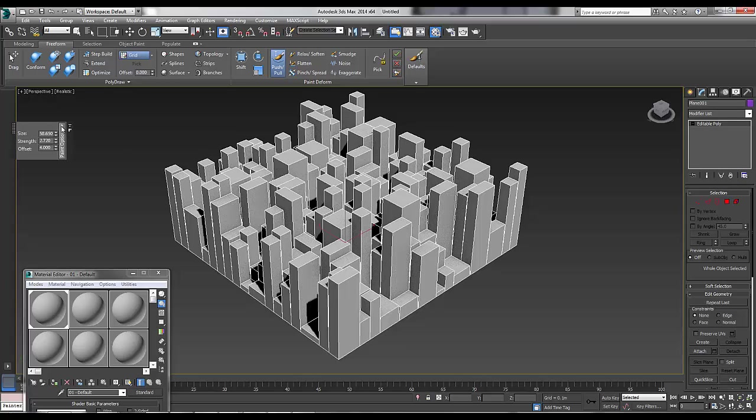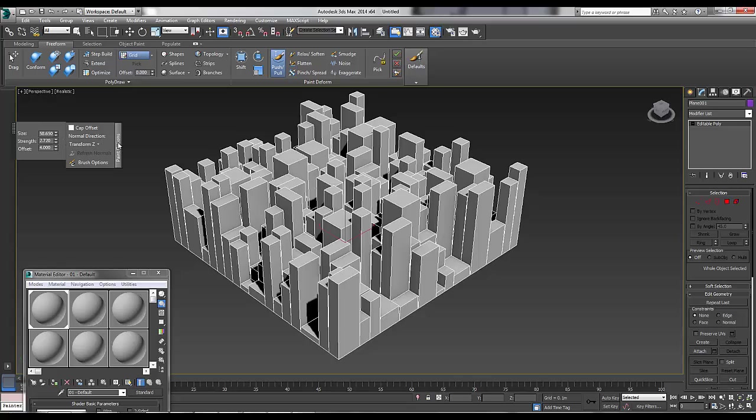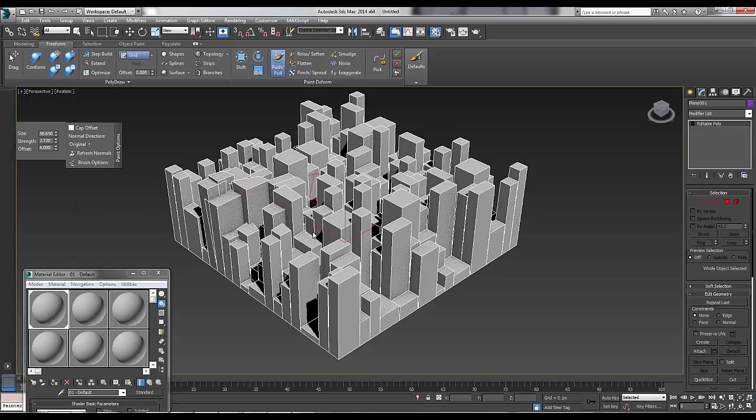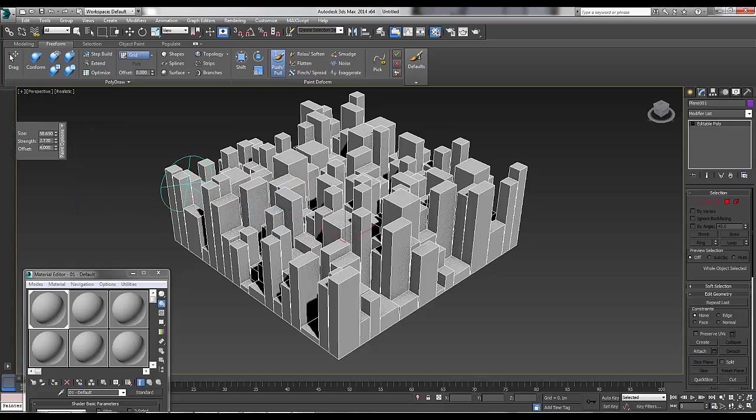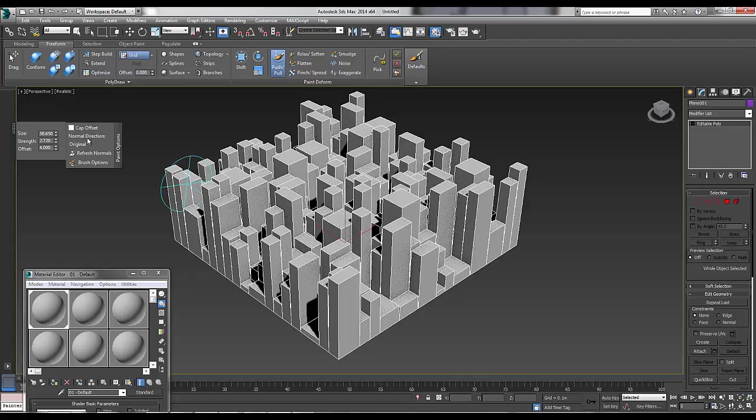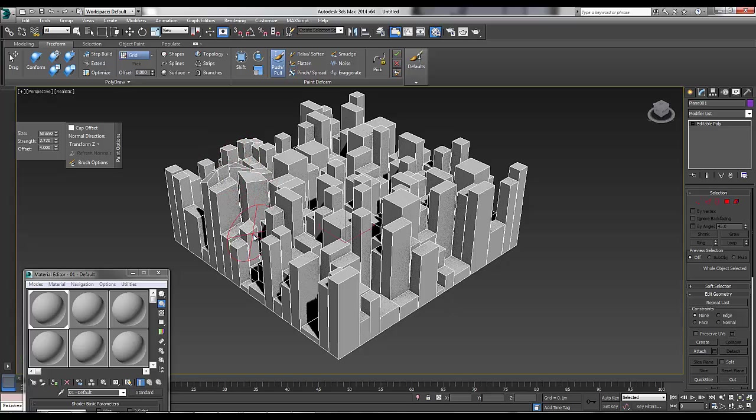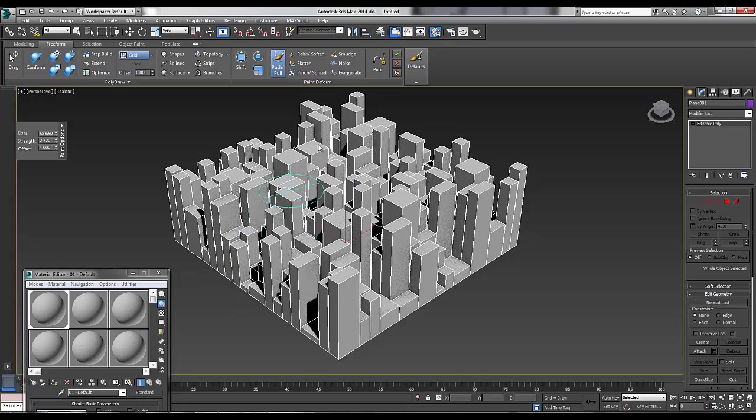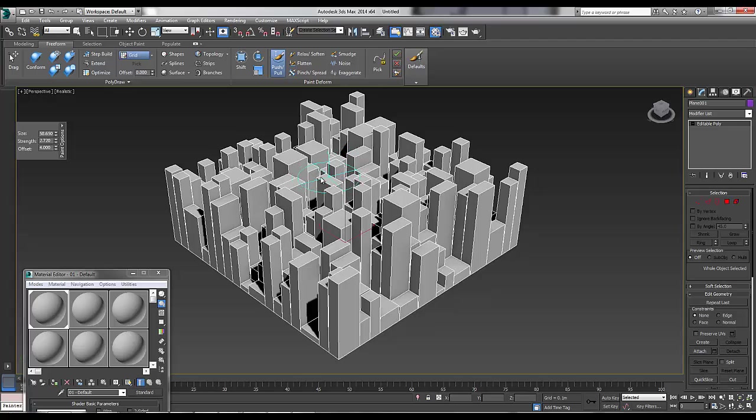One thing though, you've got to make sure in this little button here that says Paint Options, that the transform is on Z. If it's original, it will go all over the place. And if it's on Z, it's only going to go up and down on the Z axis. And this is what I want to do, because this whole short screencast is about painting the buildings so they'll be tall or short.